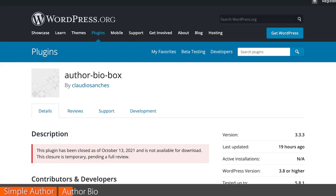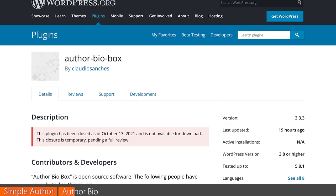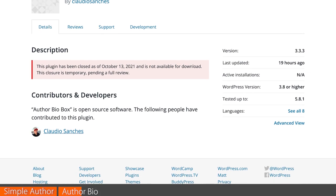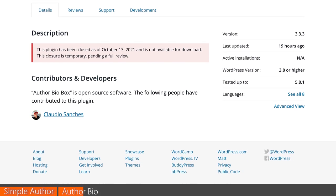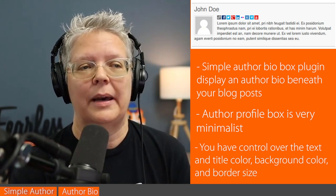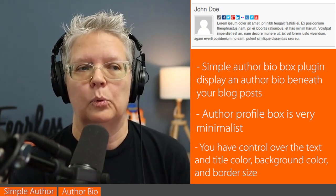Number two is Author Bio Box. It's an incredibly simple bio box plugin that lets you display the author beneath your blog posts. Profiles can include images, social media links, and a short description. The design is very minimal and won't distract from your actual blog content, which is great. You do have control over things like the text and title color, as well as the background color and border size.